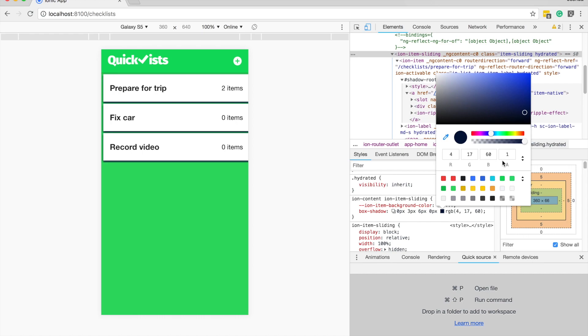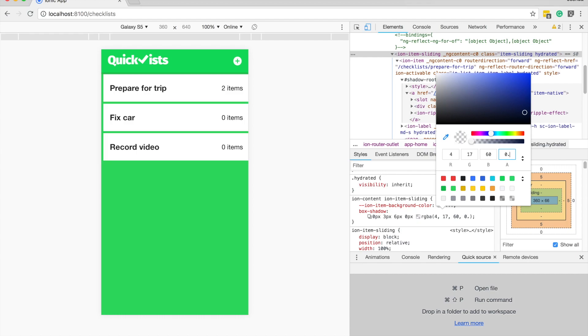So if we just click on this color here, rather than using the hex value, we can change that to the RGBA. So we have the red, green, blue, and the alpha transparency. And so this will then allow us to change the opacity of that shadow. So maybe we just want to set it to something like 0.3, maybe a bit more, 0.5, to make it a little bit less noticeable.